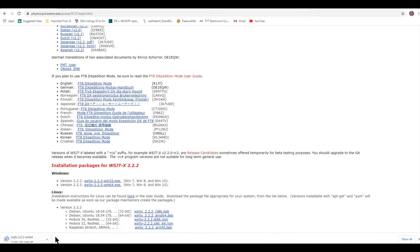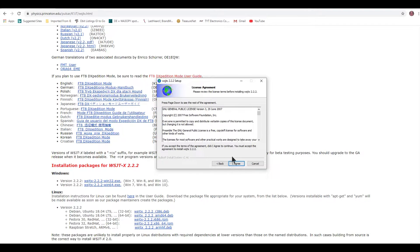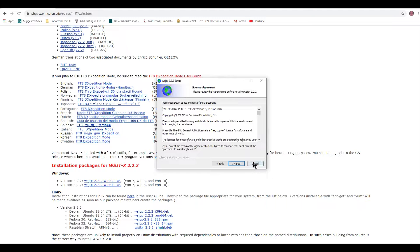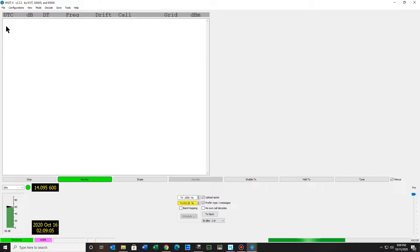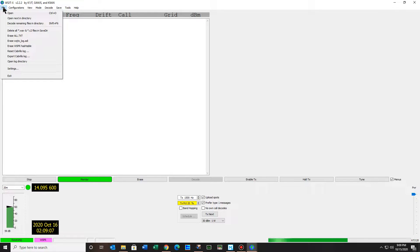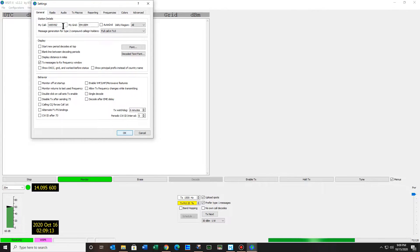Just click it and at the bottom it'll say do you really want to allow this app, and you go through the agree steps. Once you do that, you want to set the settings. Put your call sign in and your grid square — you can look that up on QRZ.com. The only thing I have checked here is 'transmit message to RX frequency' in Windows mode.